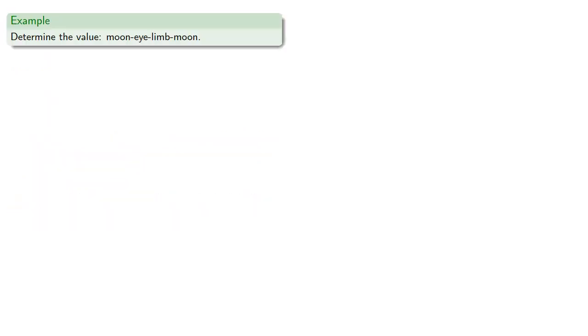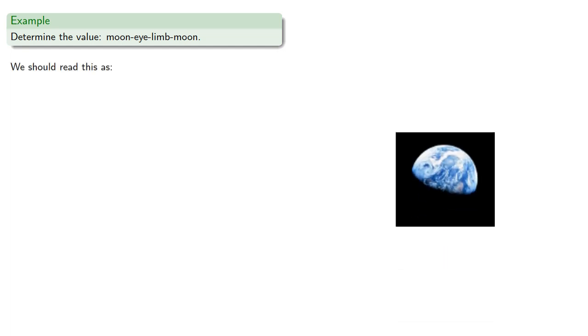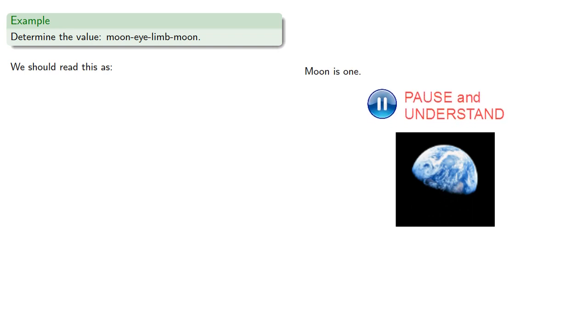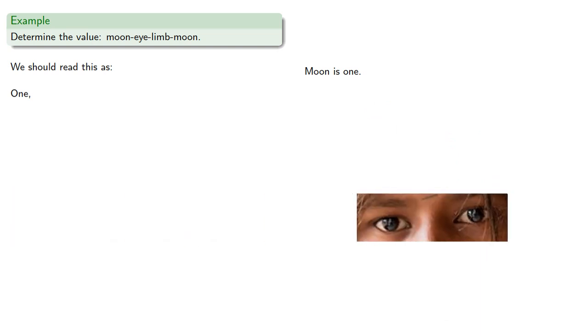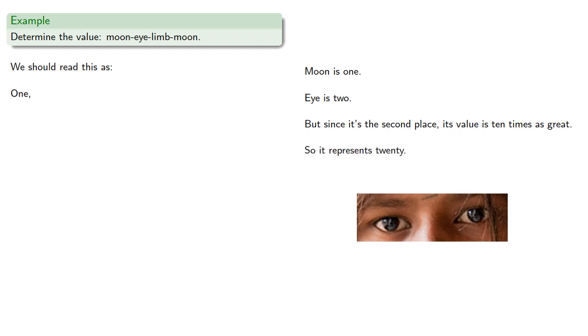For example, we might determine the value moon-eye-limb-moon. We should read this as follows: moon is one, eye is two, but since it's in the second place, its value is ten times as great, so it represents twenty.